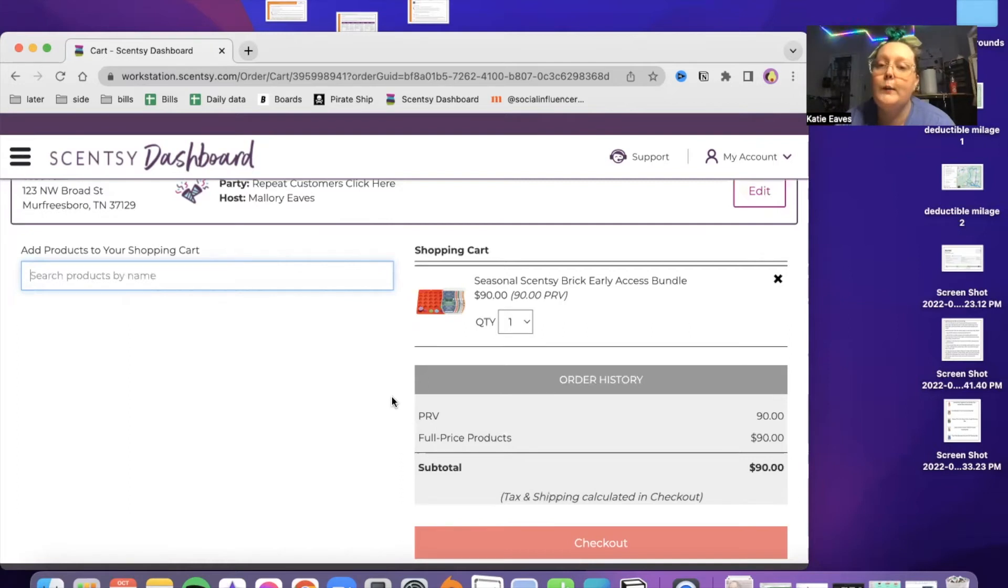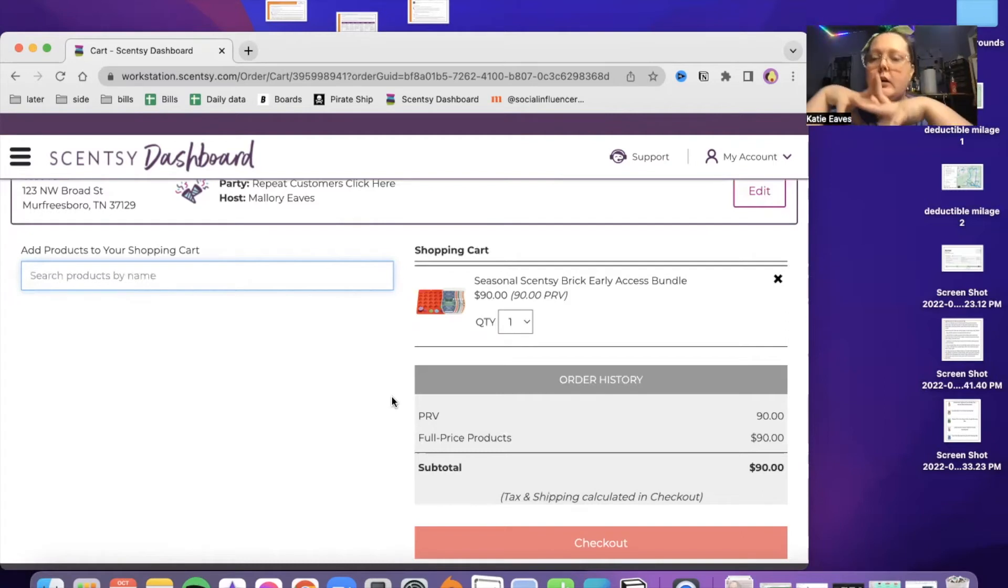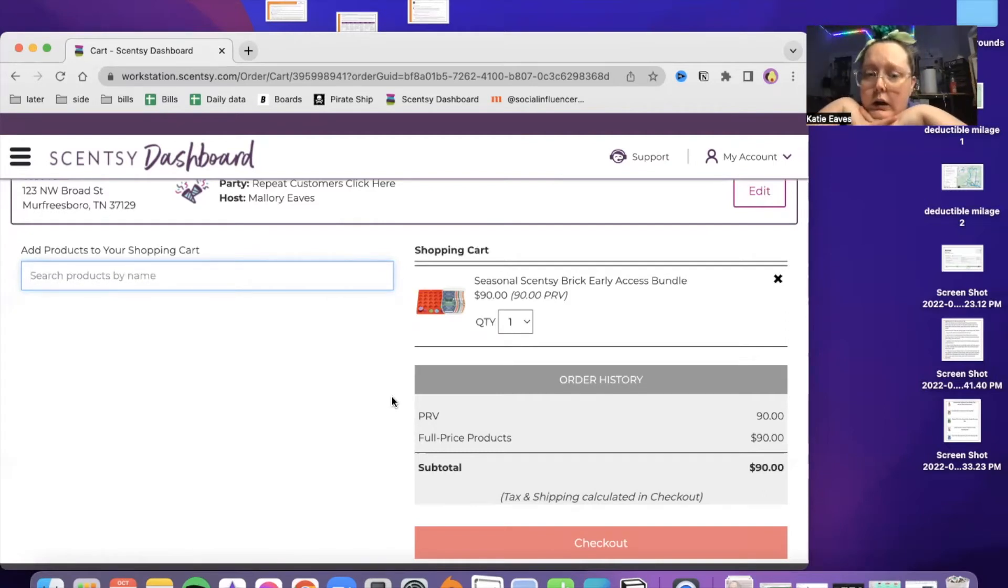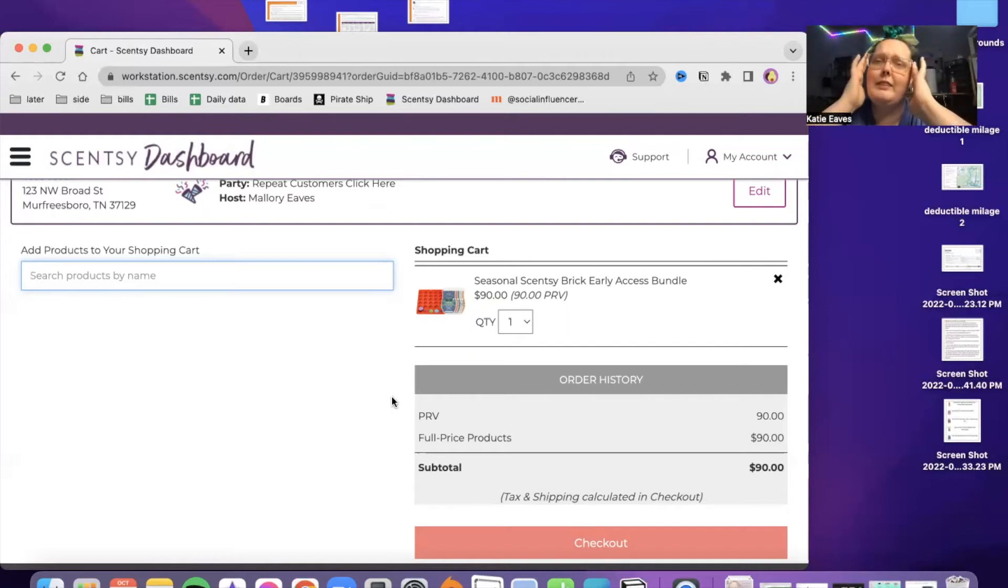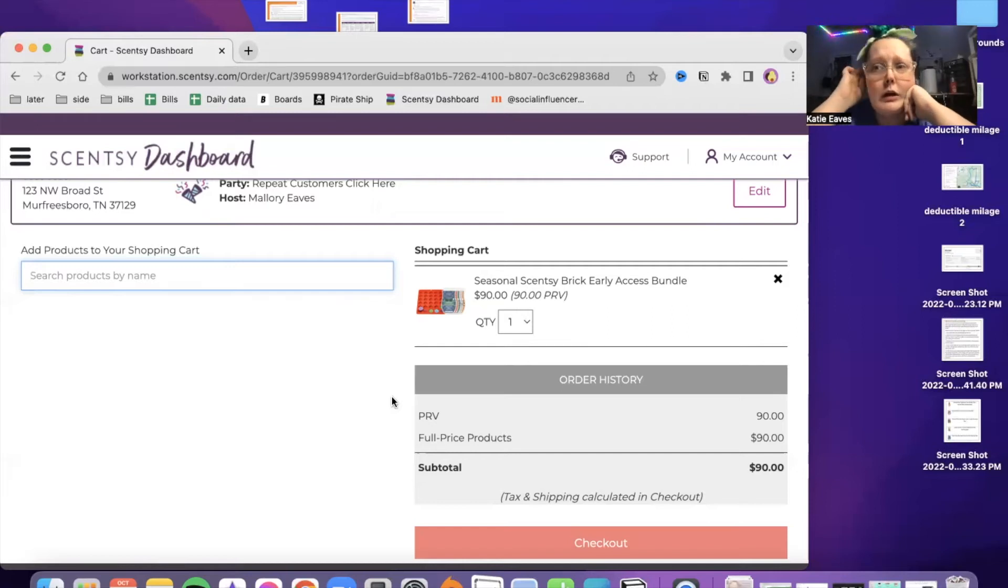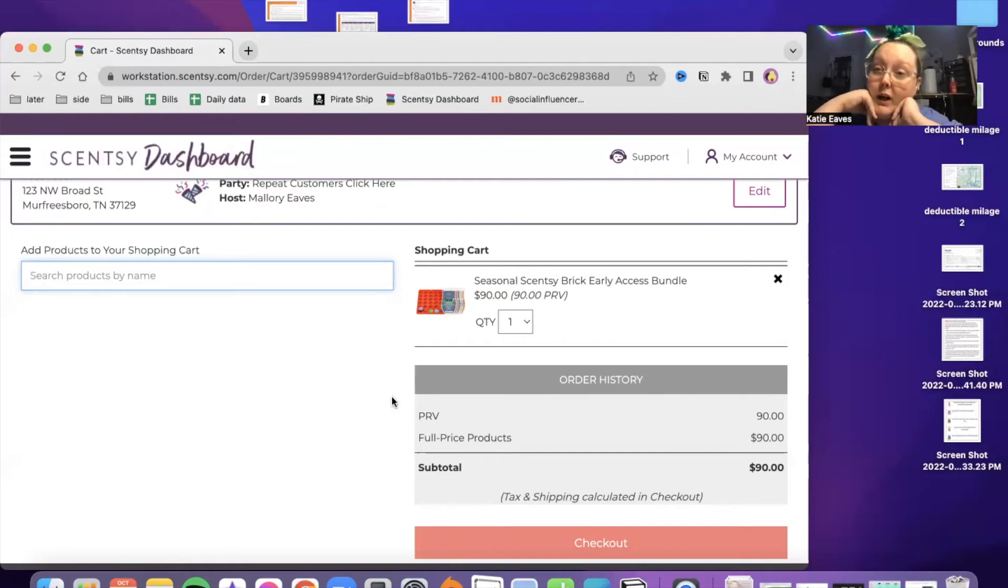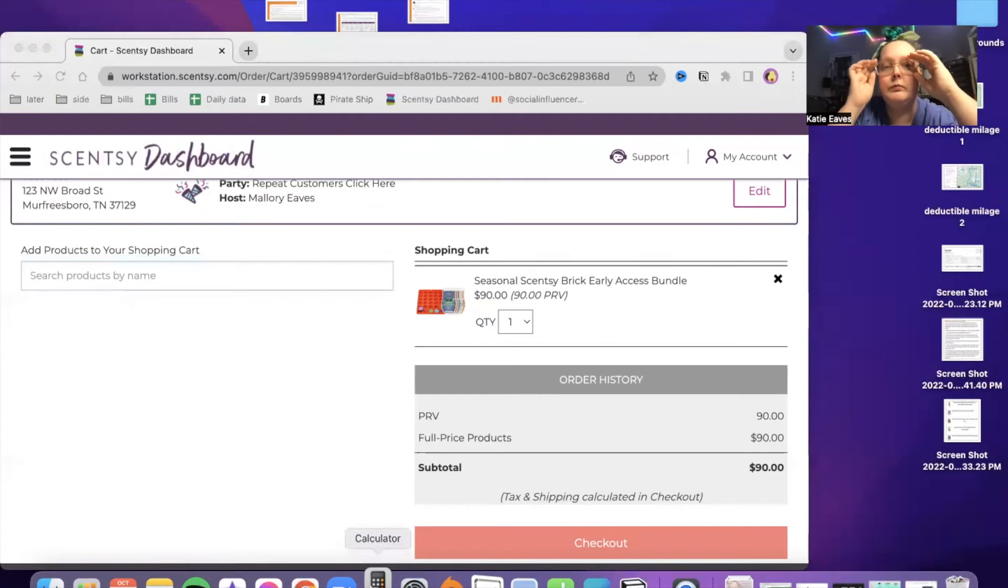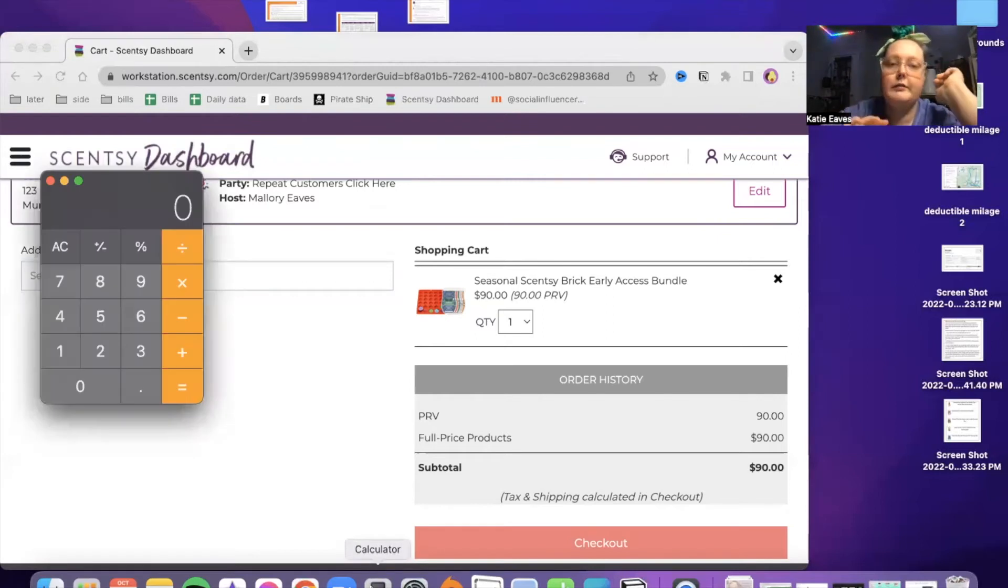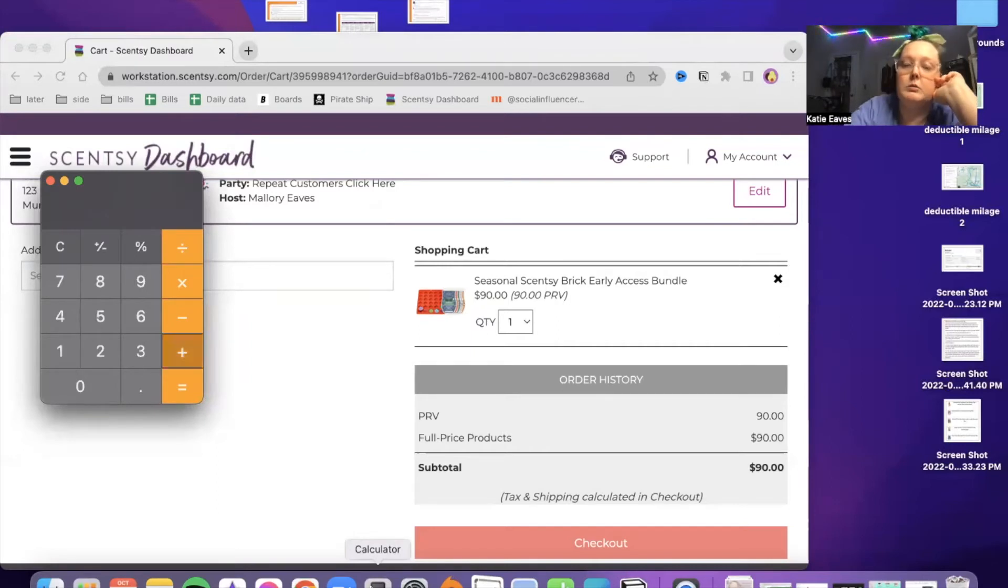This year we're getting the five bricks and a wax mold for $90 in total. And when these go live, each brick will be $24. I'm pretty sure they said that they're doing a two for $40. So that would knock it down to $20 a brick. But if you do the math, if you were to get 40 plus 40, that's four plus another 24.